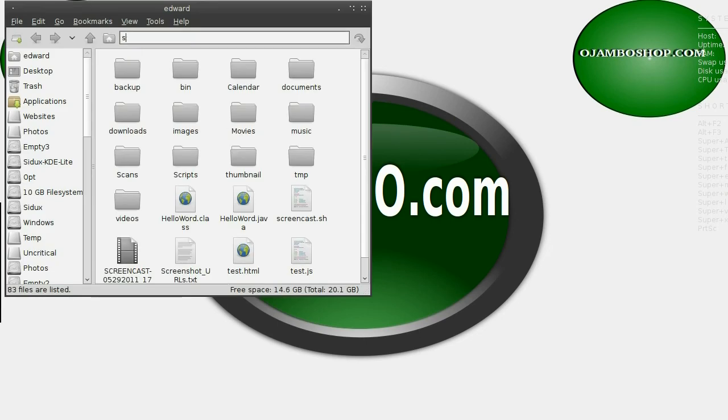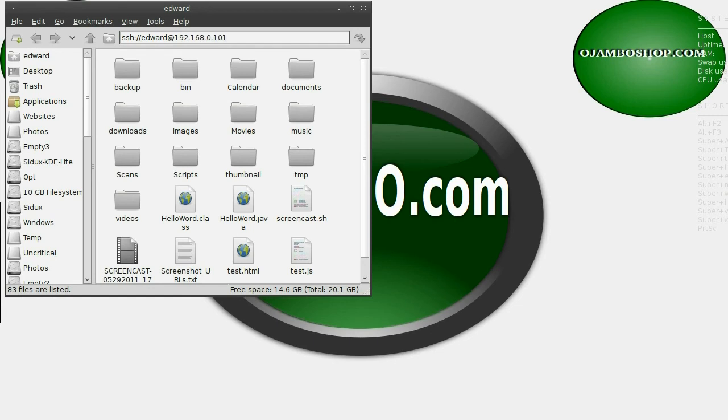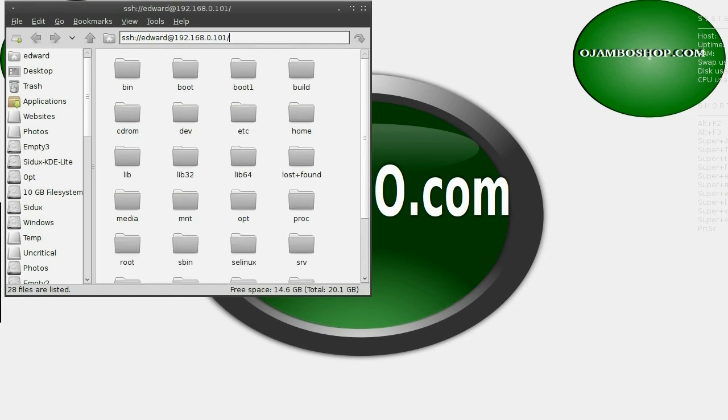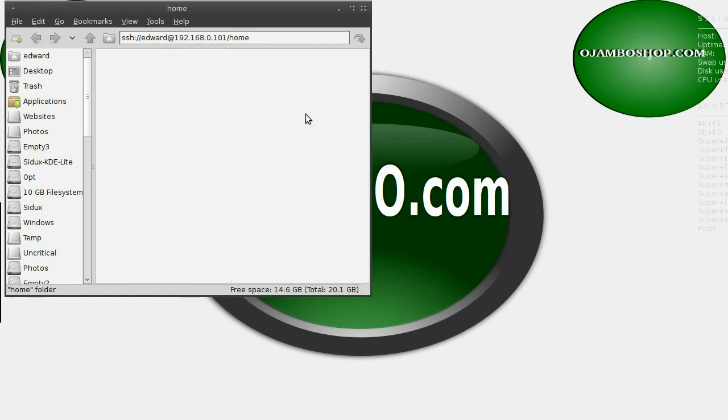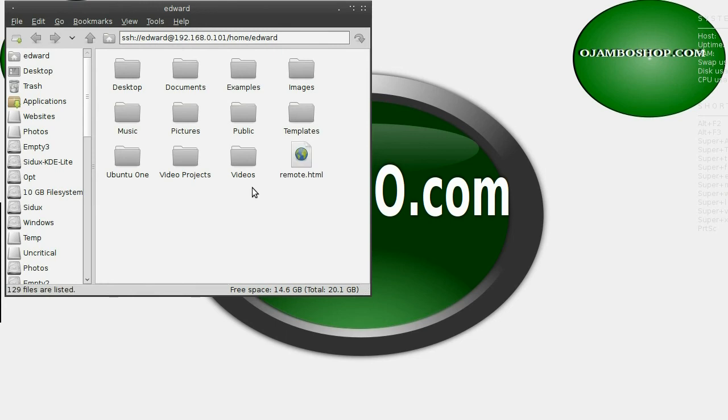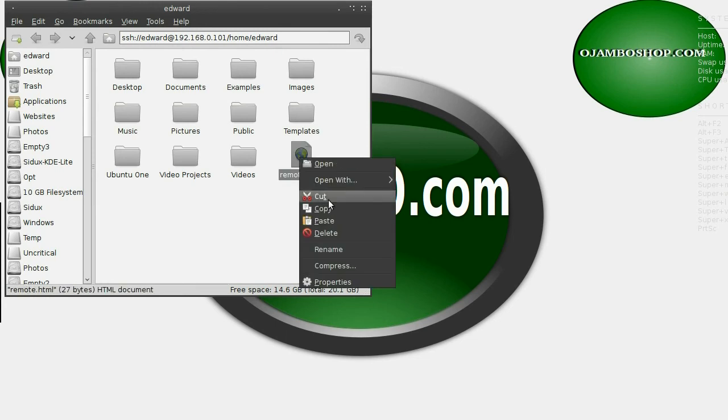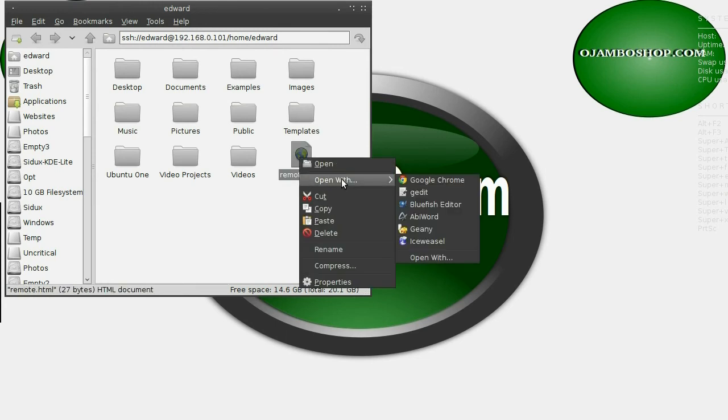Now, in order to handle a remote file, you just type in your file manager the path to the remote file. In this case, I use SSH. Then I just open up, it's called remote.html, and just open with, and I choose Bluefish.